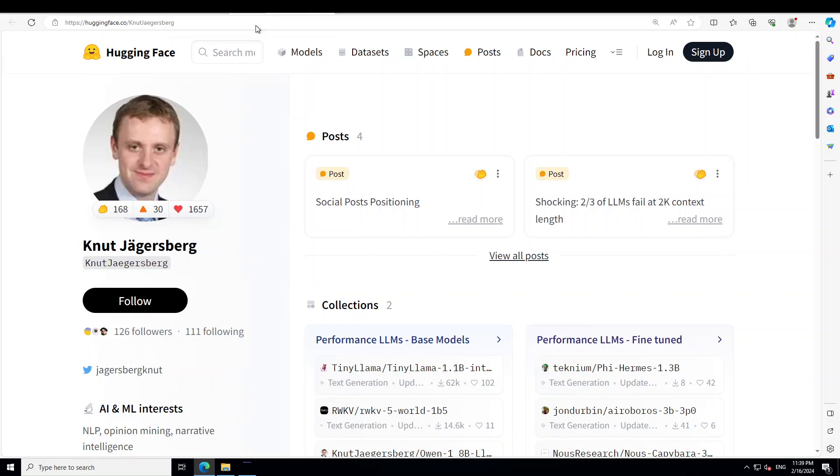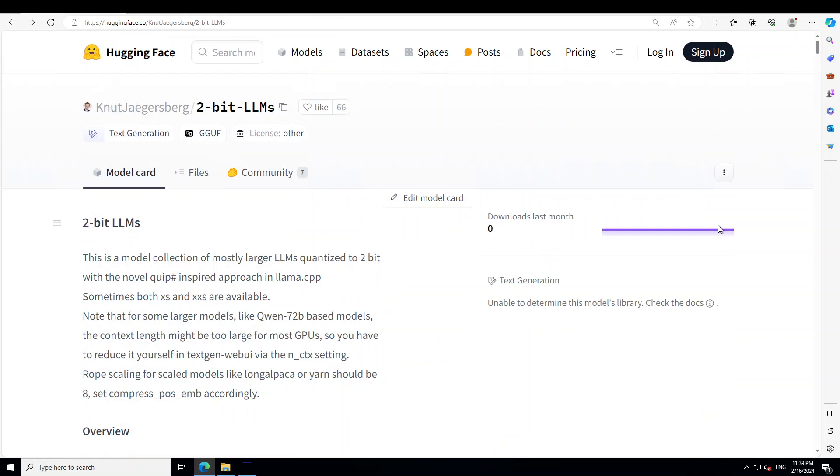Really hats off to this guy who has done a wonderful job of quantizing 2-bit LLMs. So far he has done quantization of 20 LLMs, and I will shortly show you the list. He has created this Hugging Face model collection of mostly larger LLMs quantized to 2-bit with a novel quip-inspired approach in Lama.cpp.